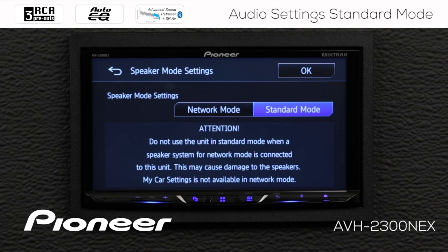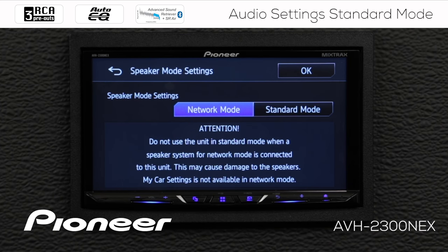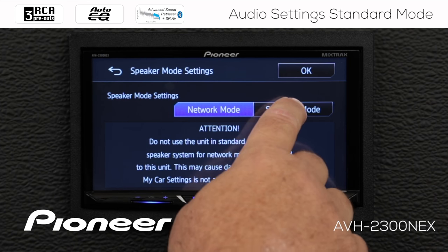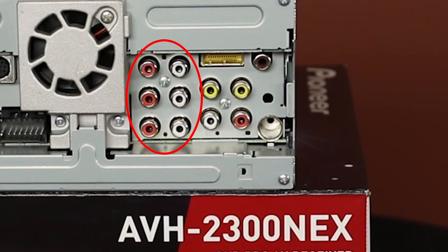The next question is what type of speaker mode settings do we want — network mode or standard mode? In this video, I'm going to set up the audio system as standard mode. Standard mode means the RCA outputs will be set up as front, rear, and subwoofer output — three sets of RCAs.